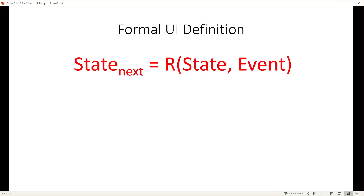The event could be an update from the backend server, or an interaction with the user, a timer event, whatever. The function in this equation R contains the logic that applies the event to the state to create a new state.